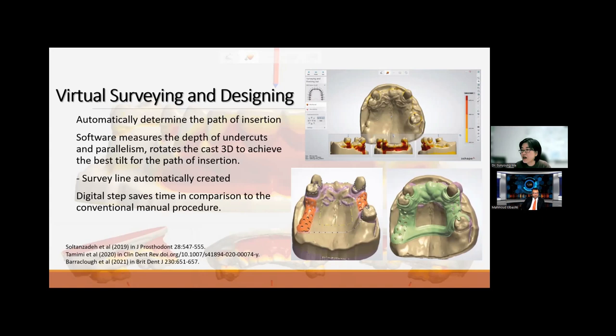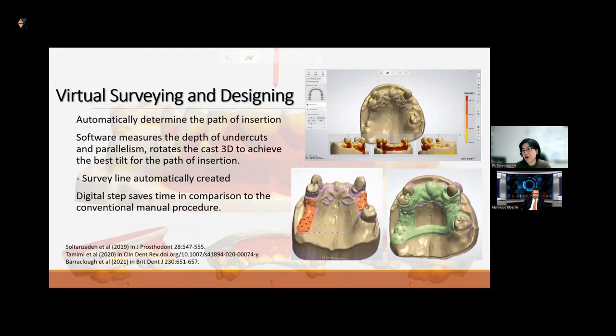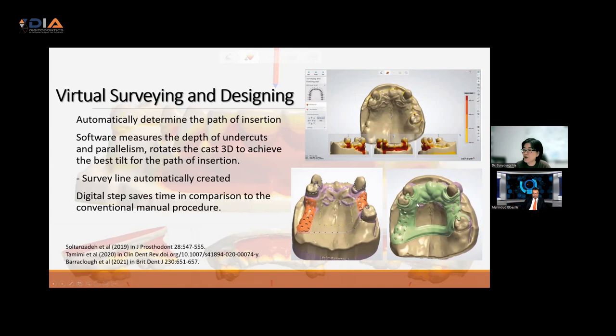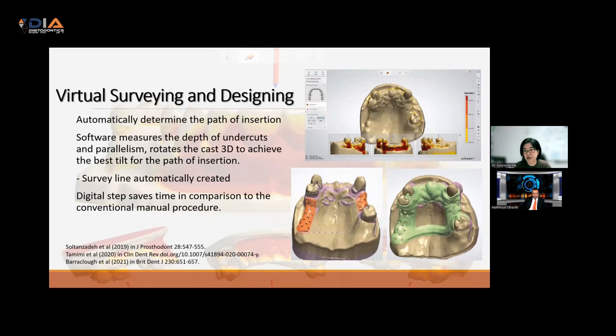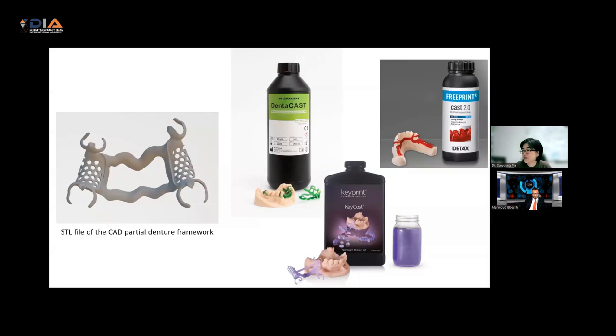The most difficult part is the actual designing, and you need to understand the components available on the software. Being familiar with wax pattern work in a manual way will help, but some conventional wax patterning may not be directly possible in virtual designing. It also depends on the type of material you're using and overcoming the limitations of the materials that will be milled to fabricate the framework.